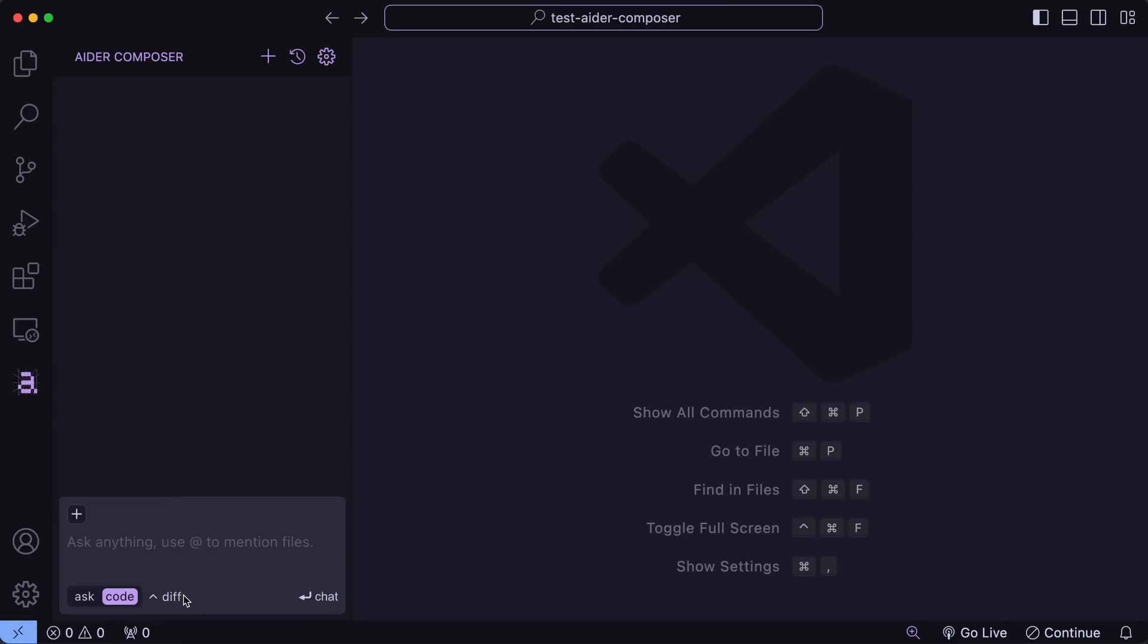You can also add exact files to edit, like Composer, if you just want it to work on specific files. If you don't add anything, then it will just select whatever file to edit based on the prompt.